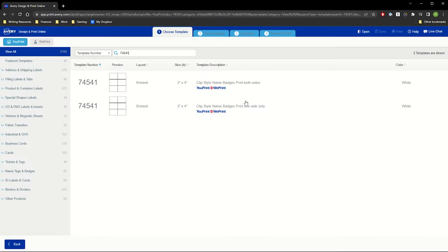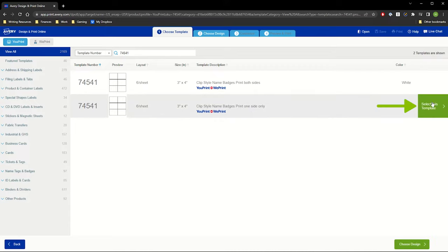Your name badge might have multiple layouts to choose from, so check the options carefully, especially if you want to print both sides. Then, click Select This Template.